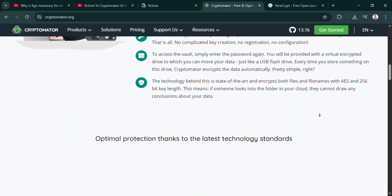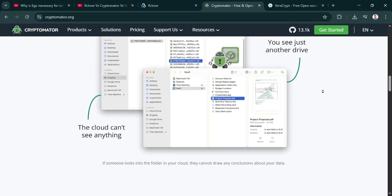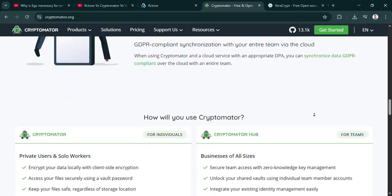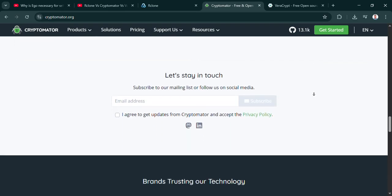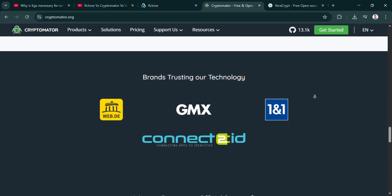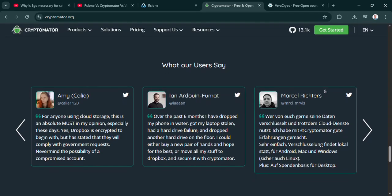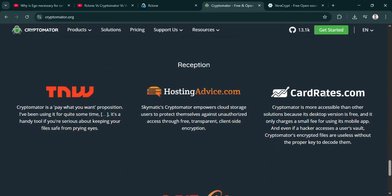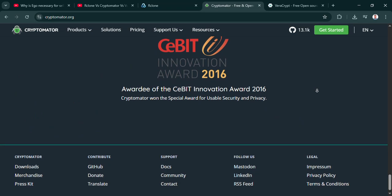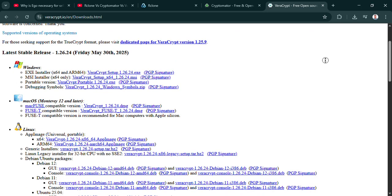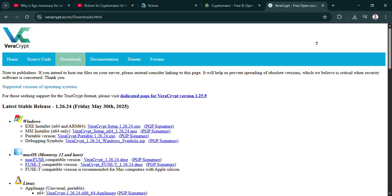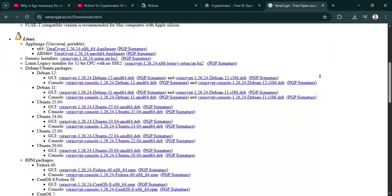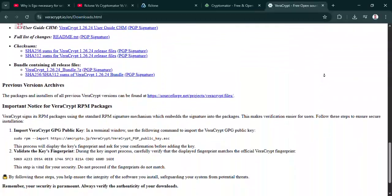Or am I just trying to easily secure specific sensitive documents I access on my laptop and phone before they sync via Dropbox? Cryptomator sounds like the winner there. Makes sense. And if my main worry is someone stealing my laptop or USB drive and accessing the raw files stored locally, then Veracrypt is probably the way to go. Exactly. You have to diagnose your primary need first. Are you protecting data in transit to the cloud, data at rest on a cloud server, or data at rest on your local machine? They require different approaches.